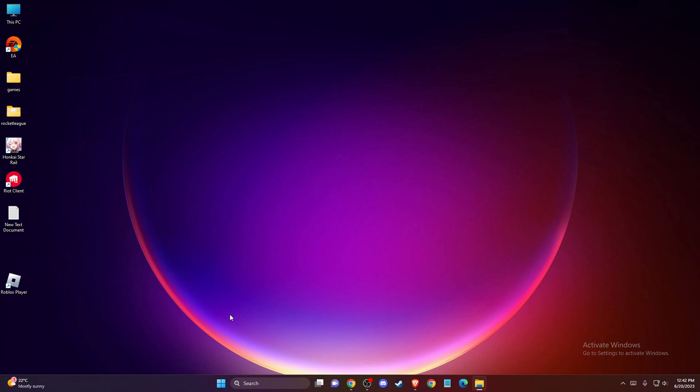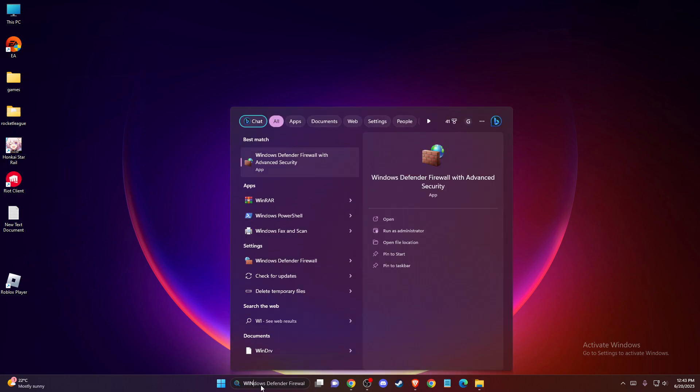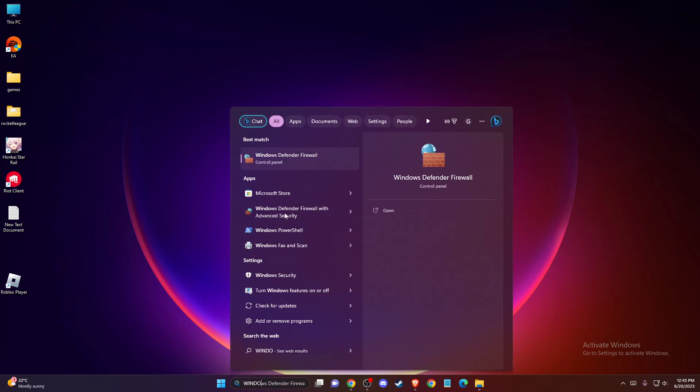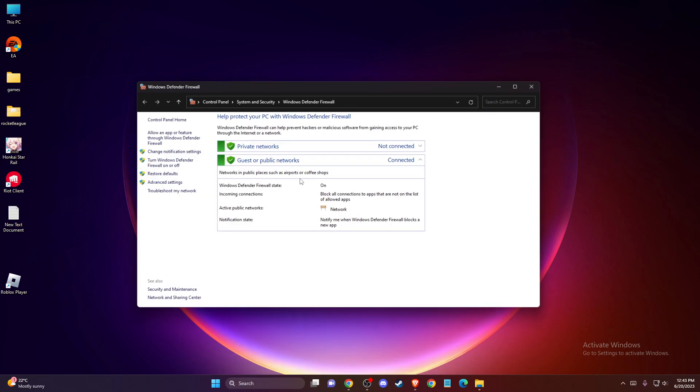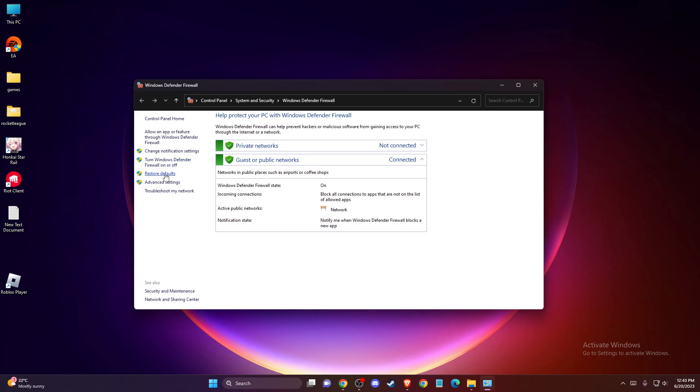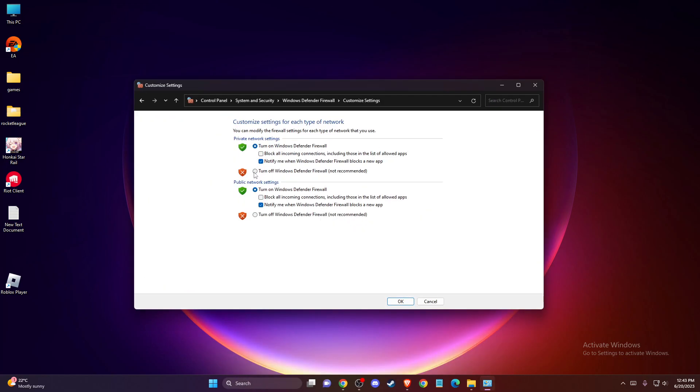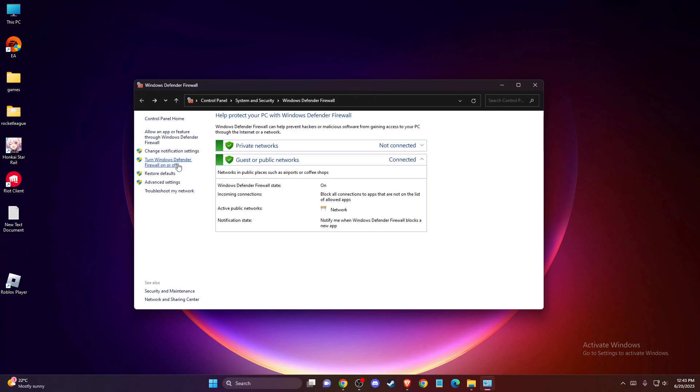The first thing you need to do is if you're running third-party antivirus programs like Kaspersky, McAfee, Avast, or others, try to disable them and run the game. If the problem persists, you need to go to Windows Defender Firewall and turn off Windows Defender. Once you're on this window, you need to whitelist Roblox on your Defender Firewall.